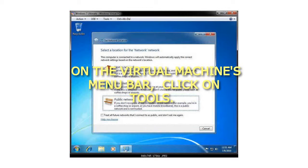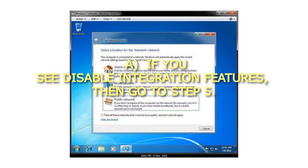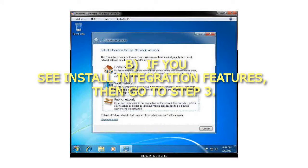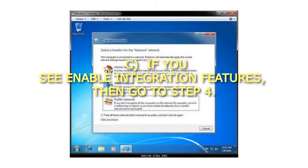Step 2: On the Virtual Machines menu bar, click on Tools. If you see Disable Integration Features, then go to Step 5. If you see Install Integration Features, then go to Step 3. If you see Enable Integration Features, then go to Step 4.